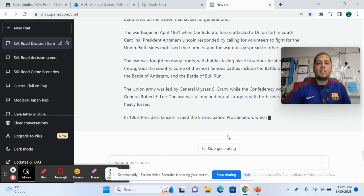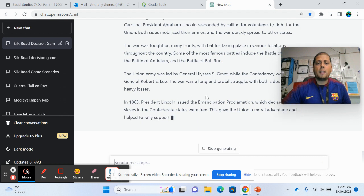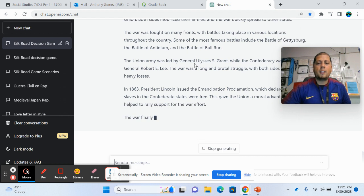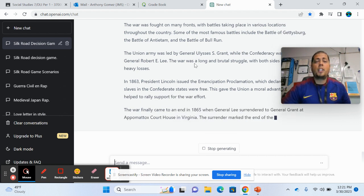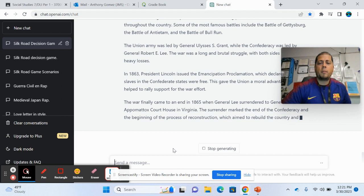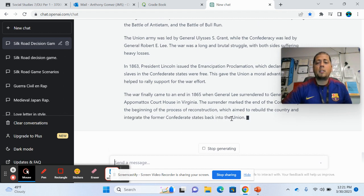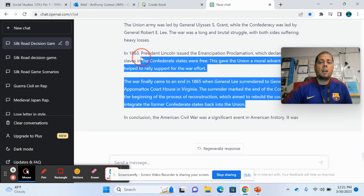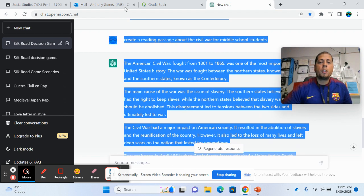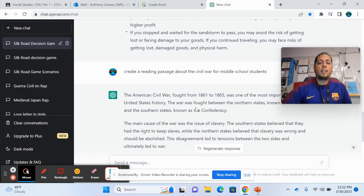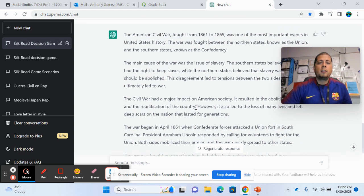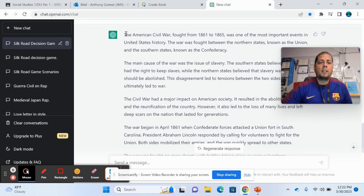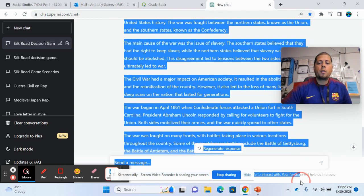You can tell it also how long you want the reading piece to be. So this one's obviously very, as you can tell, very general because I wasn't very specific with what I was asking it to do. But what I wanted to show you guys more than anything though, is also how you can also have it create questions. So that's obviously something that sometimes, it's very simple to do, but time consuming sometimes.